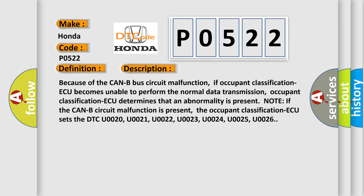Note: if the CAN bus circuit malfunction is present, the occupant classification AQ sets the DTC U0020, U0021, U0022, U0023, U0024, U0025, and U0026.